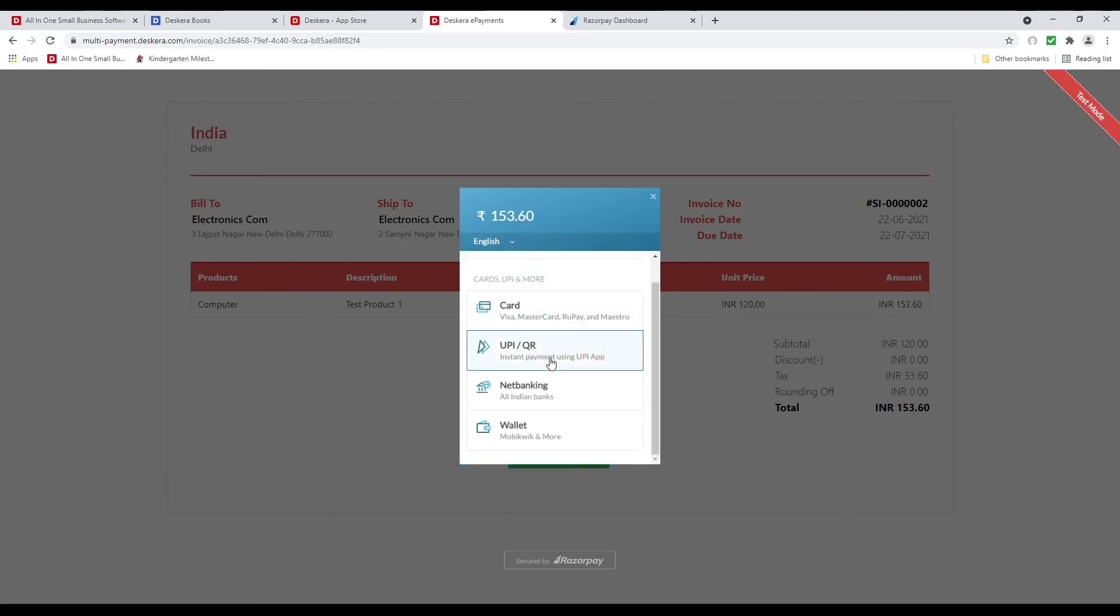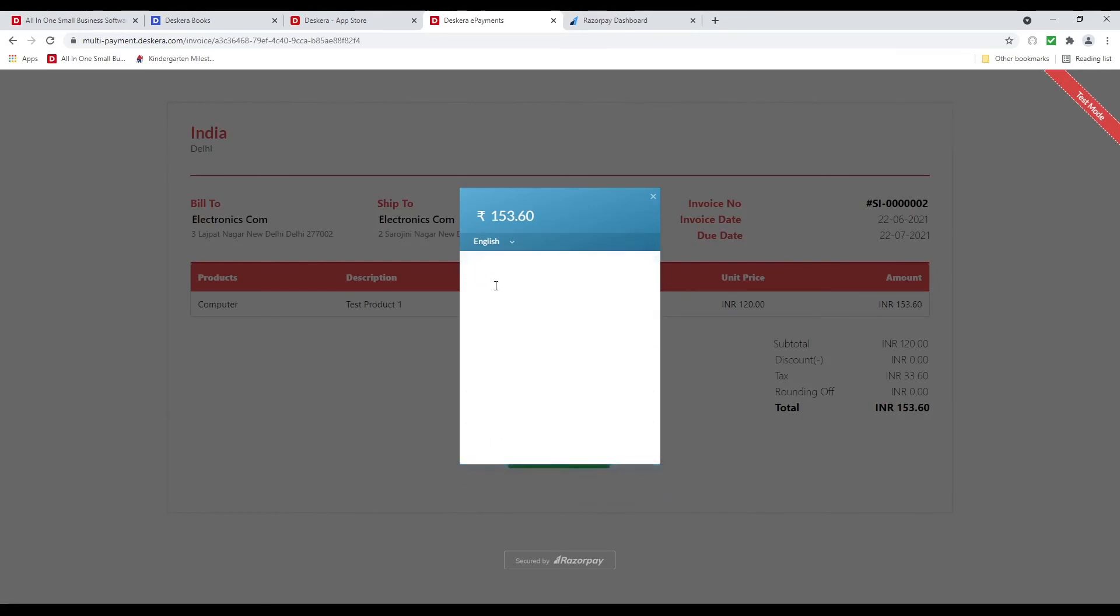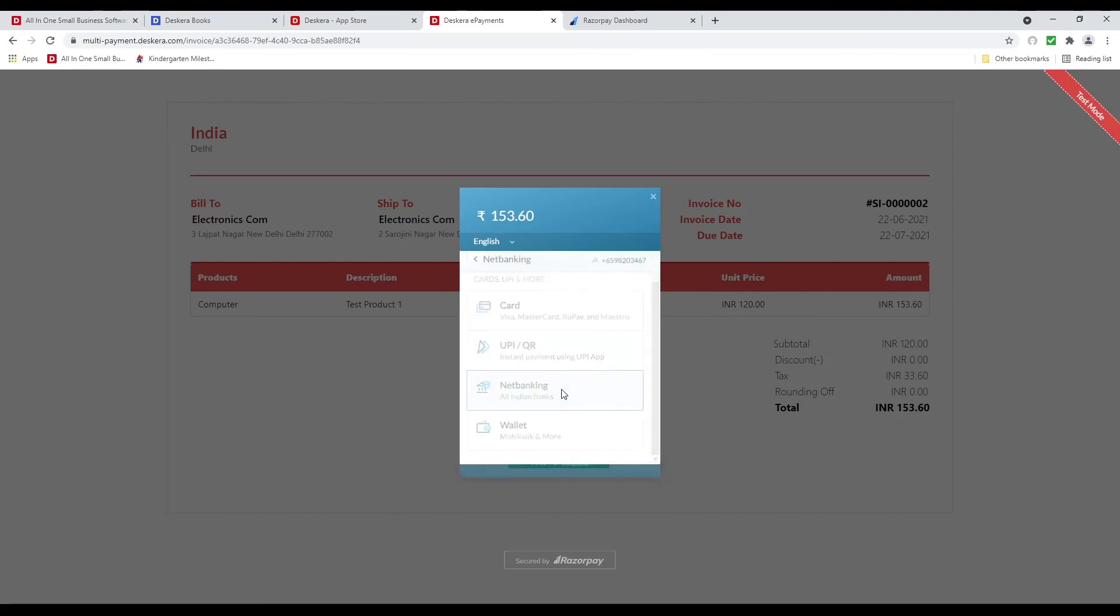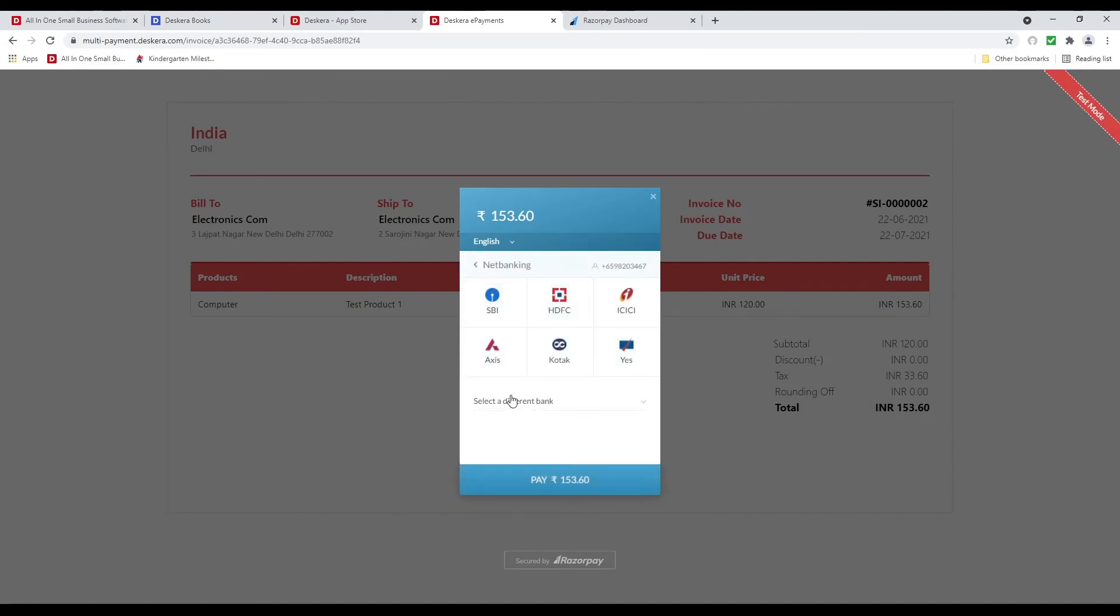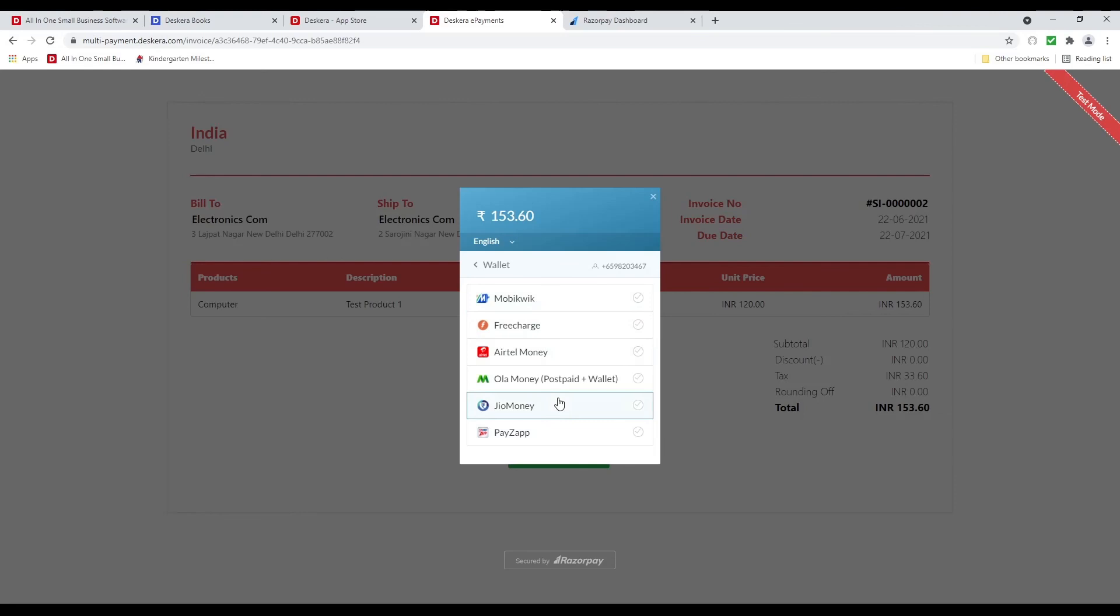I can click on UPI slash QR. And then I can pay using QR code by clicking here. Net banking, I can select the bank. And wallet. I can select my wallet here.